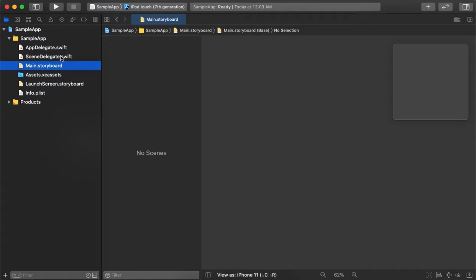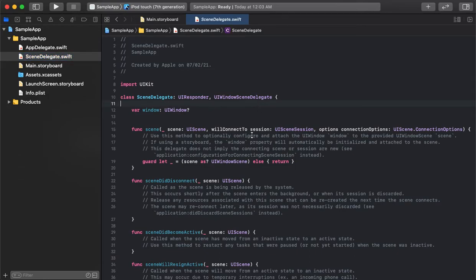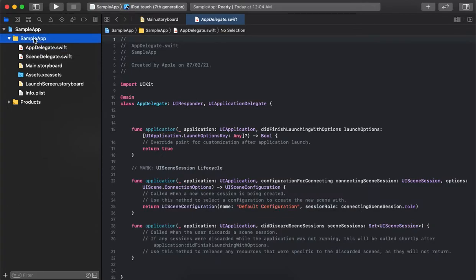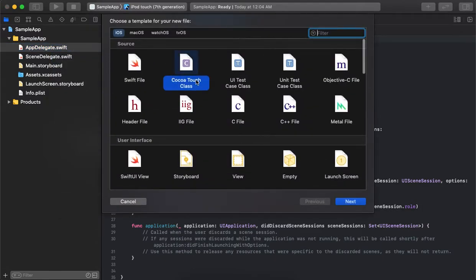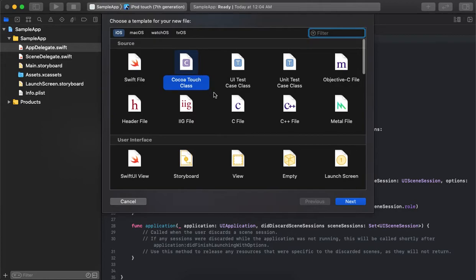Let's create a new file. Whenever we need to create any new page or new view controller, we go to the project, right-click, look through the menu options, and select 'Cocoa Touch Class'.